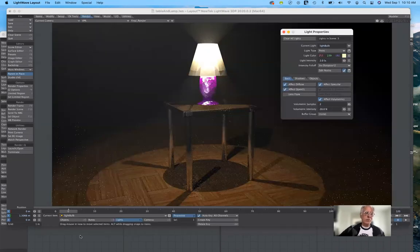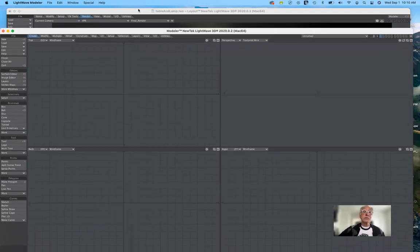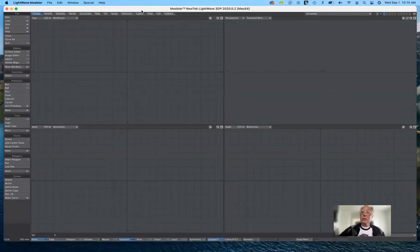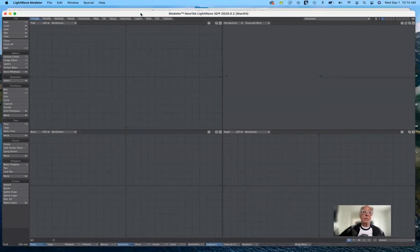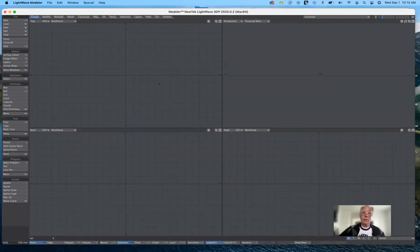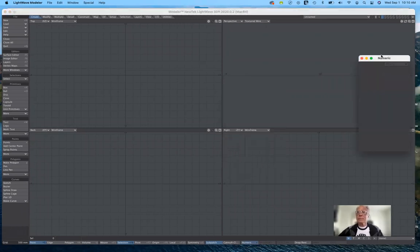I'm going to go ahead and hide that. We're going to switch from Layout and go back to Modeler — this is where we're going to spend our time this morning. I'll bring up the numeric requester by hitting N for numeric.